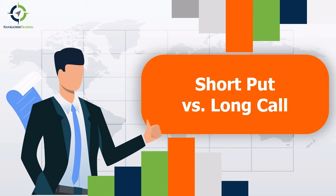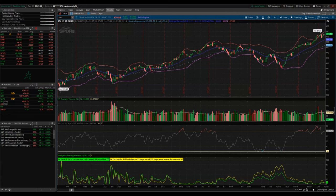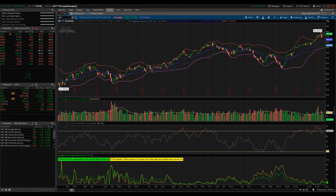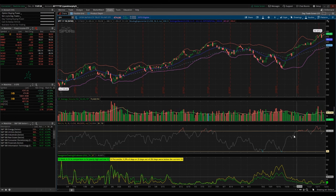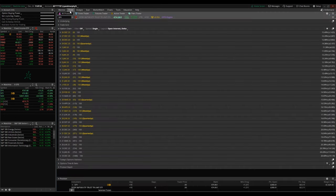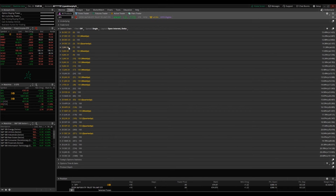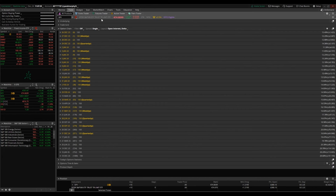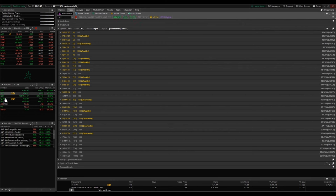So I have the SPY ETF pulled up in thinkorswim. This is the one year, one day chart, as well as some indicators down here. What we're going to be doing right away is going into the trade tab. I did want to point out a couple basic things about the options chain before we actually go into selling versus buying.